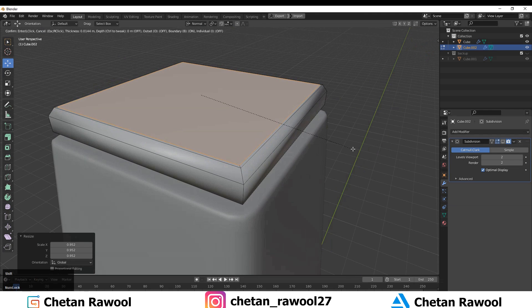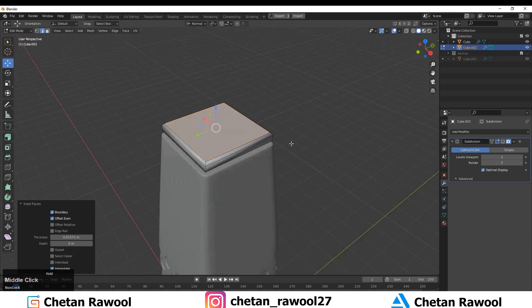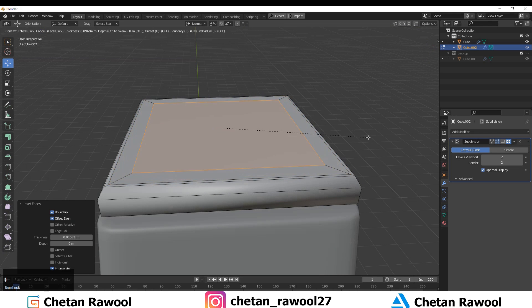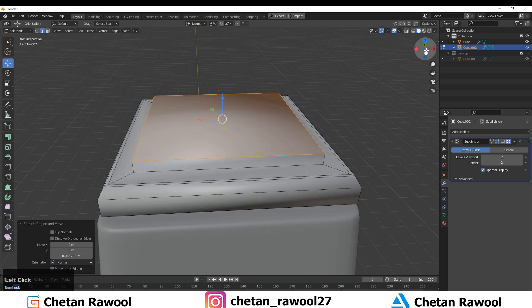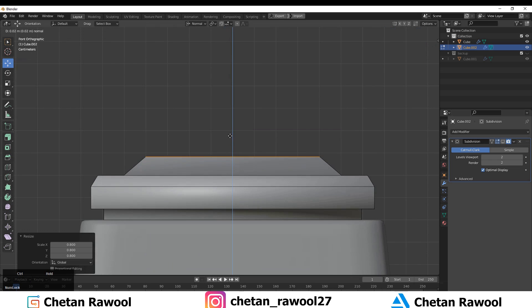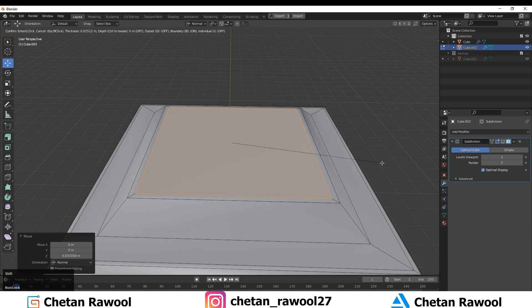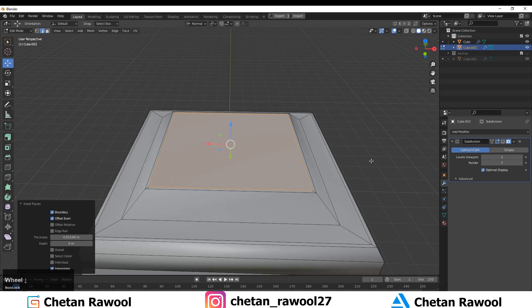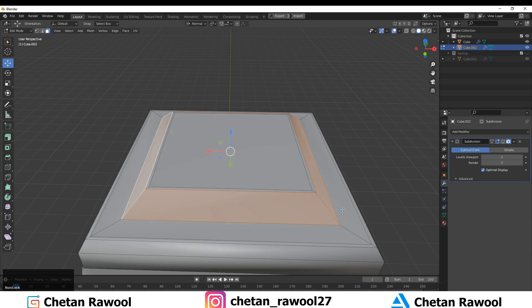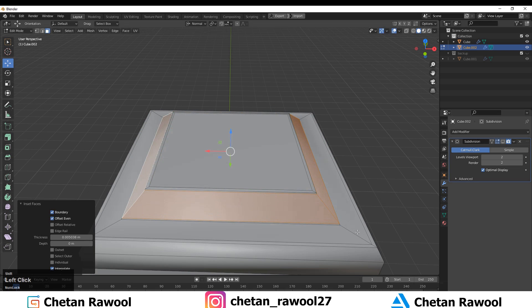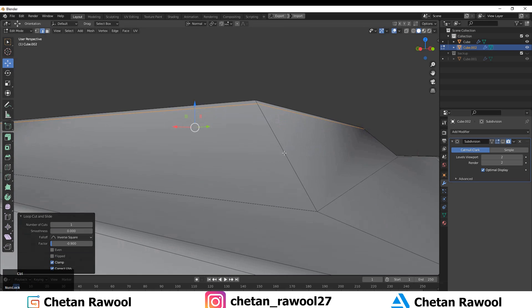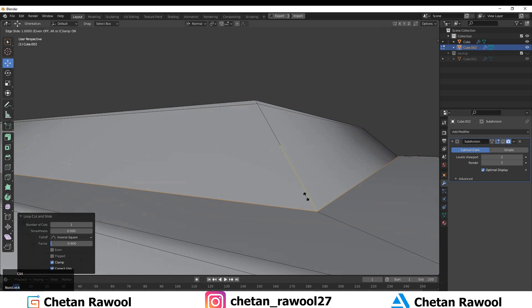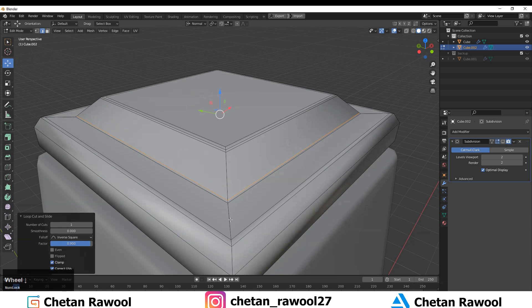One more time insert here, then insert again and extrude it, scaling it down. Select these faces and you could use the no-loops method but that deforms the mesh, so it's better to add loop cuts manually.